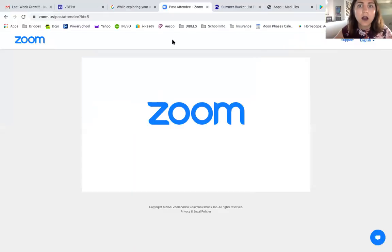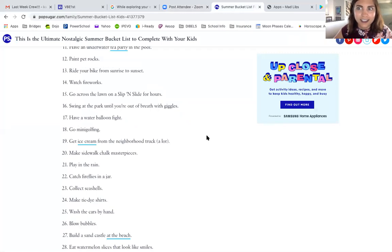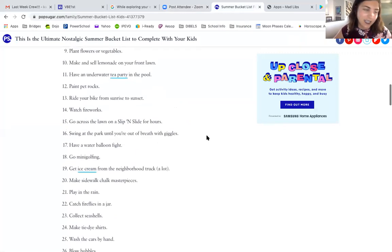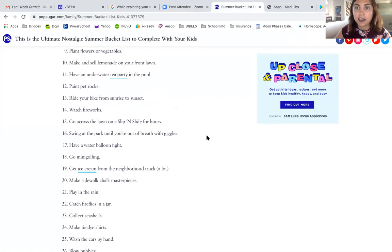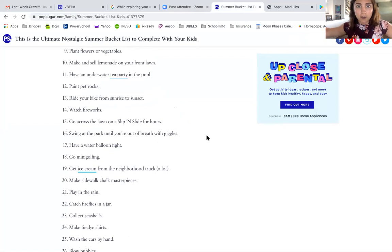Another thing we're going to do is a summer bucket list. I tried finding a video on YouTube and not a lot of people have really cool bucket list videos, so I decided to make one myself. I'm going to attach this link too if you want to use some of these ideas. A summer bucket list is something you want to do throughout the summer — it can be broad for your whole life, or just for this summer.